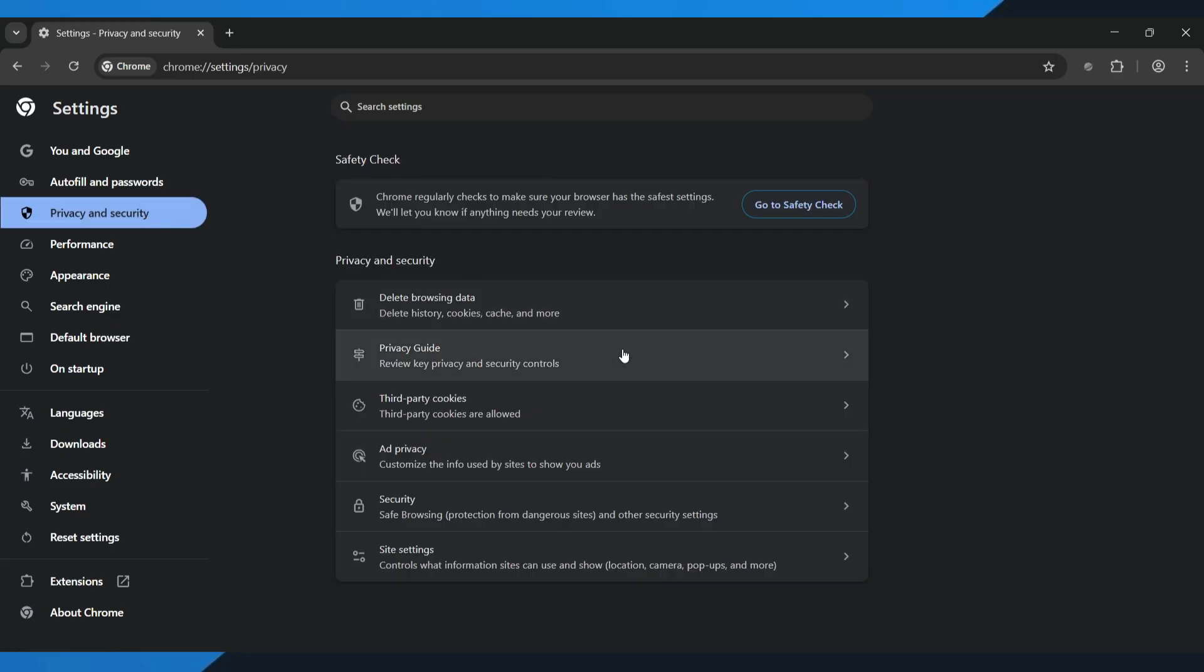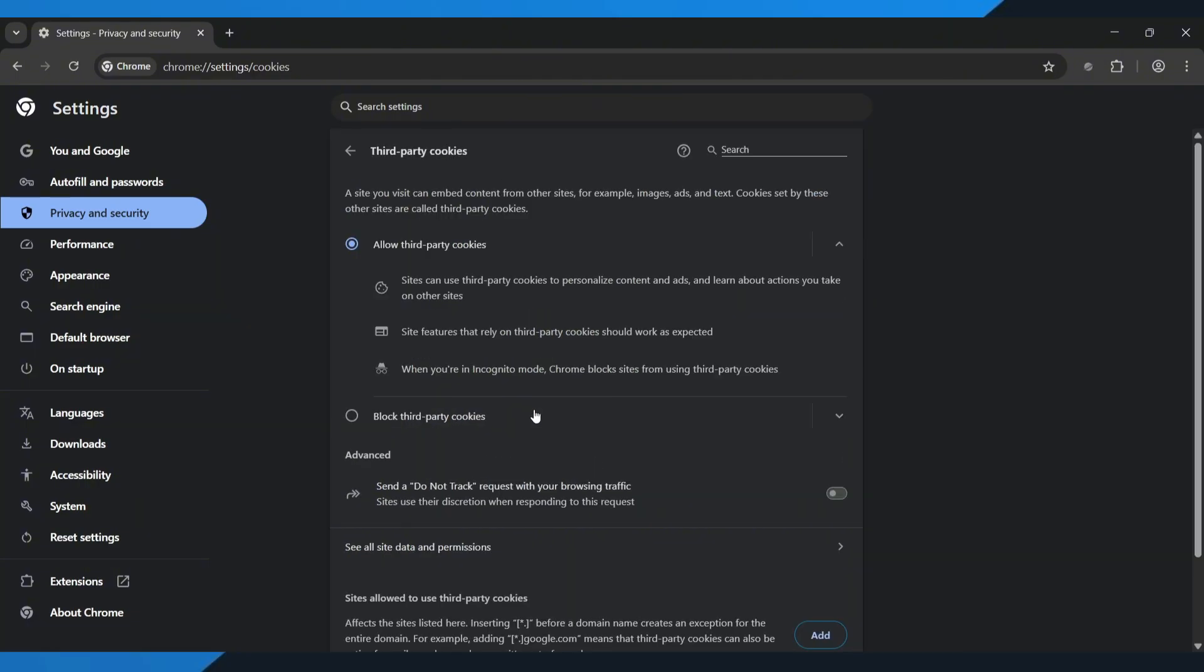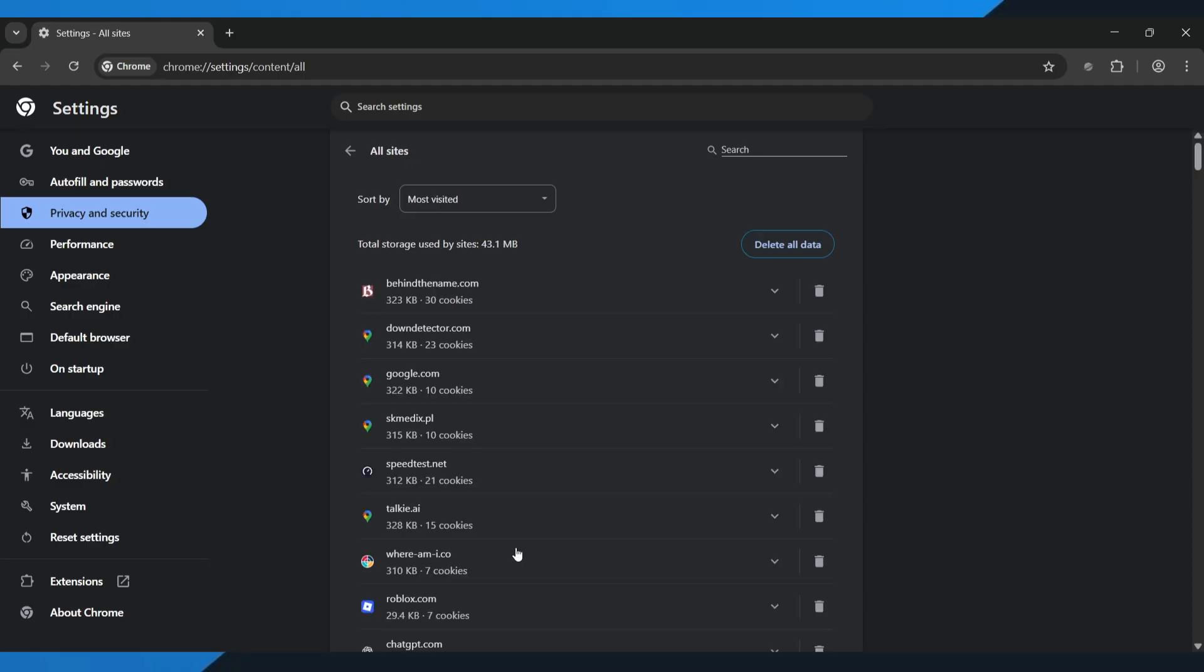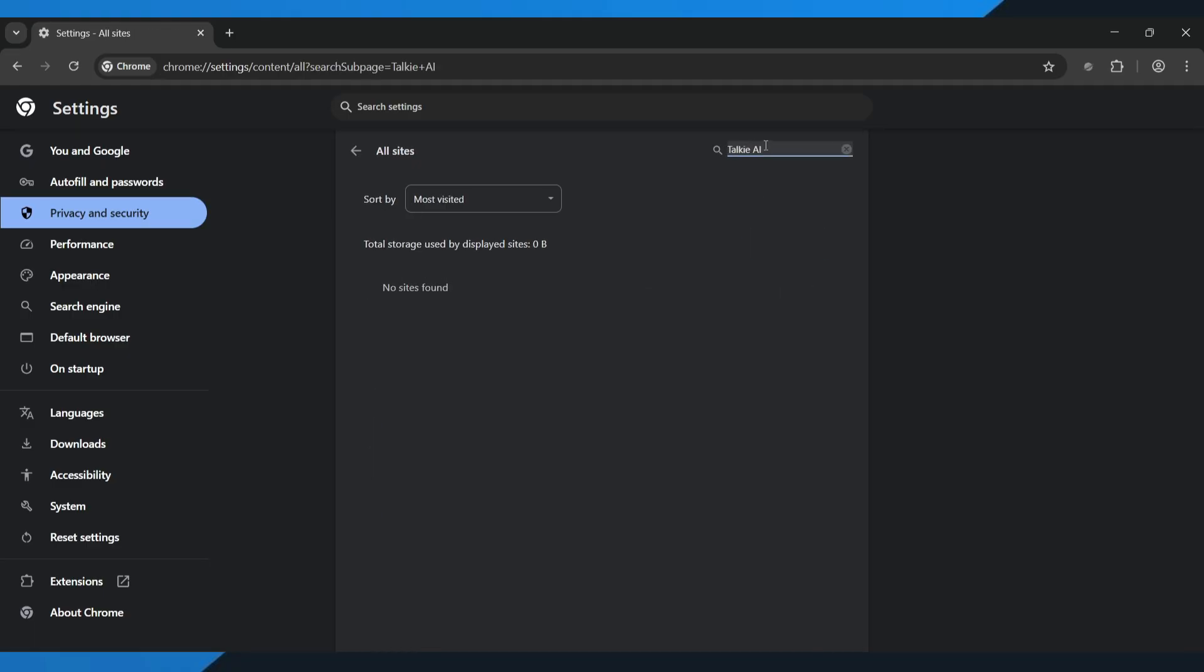Next, tap on third party cookies, and then tap on see all site data and permissions. At the top, you'll see a search bar. Type talky AI into it. Now find the talky AI and clear its cache files. This removes old stored data that might be causing the issue.